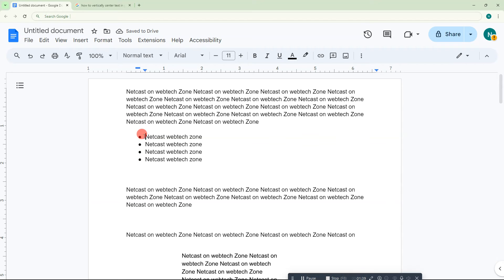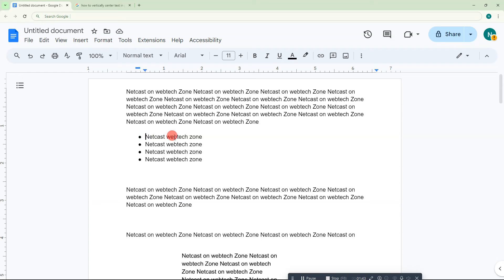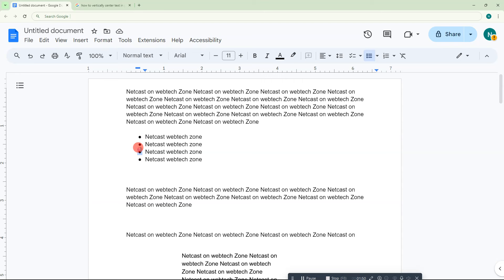If you want to decrease or increase the space size between the bullet points and text, you have to just select the bullet. Double-click on it and then all bullets will be selected.